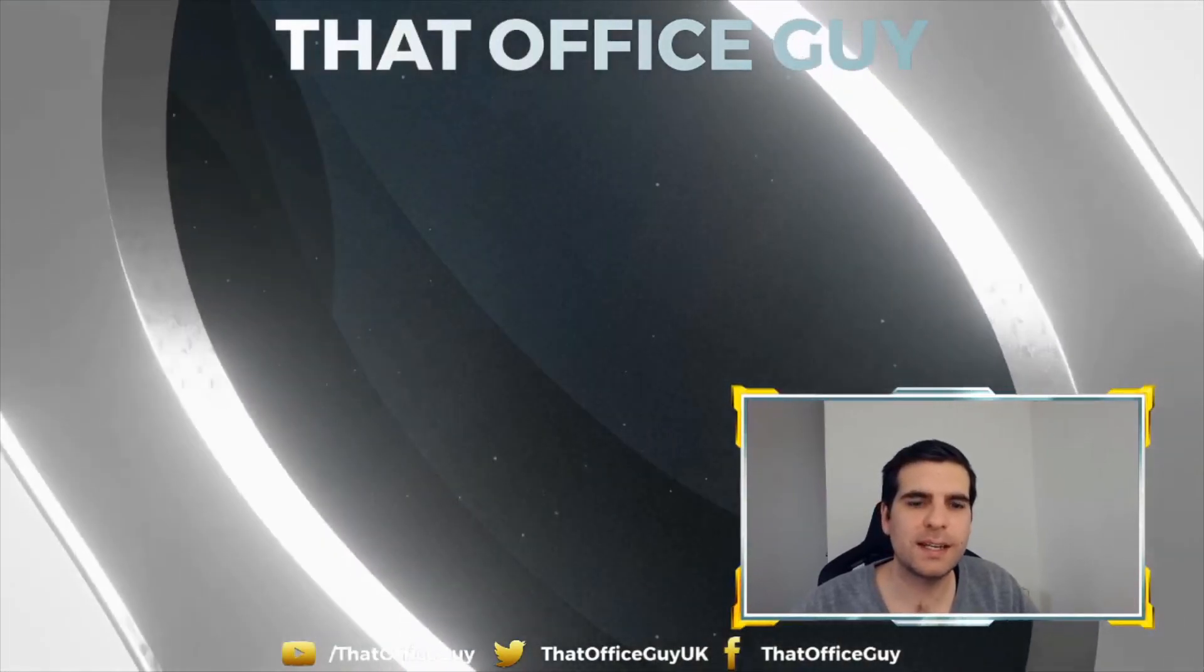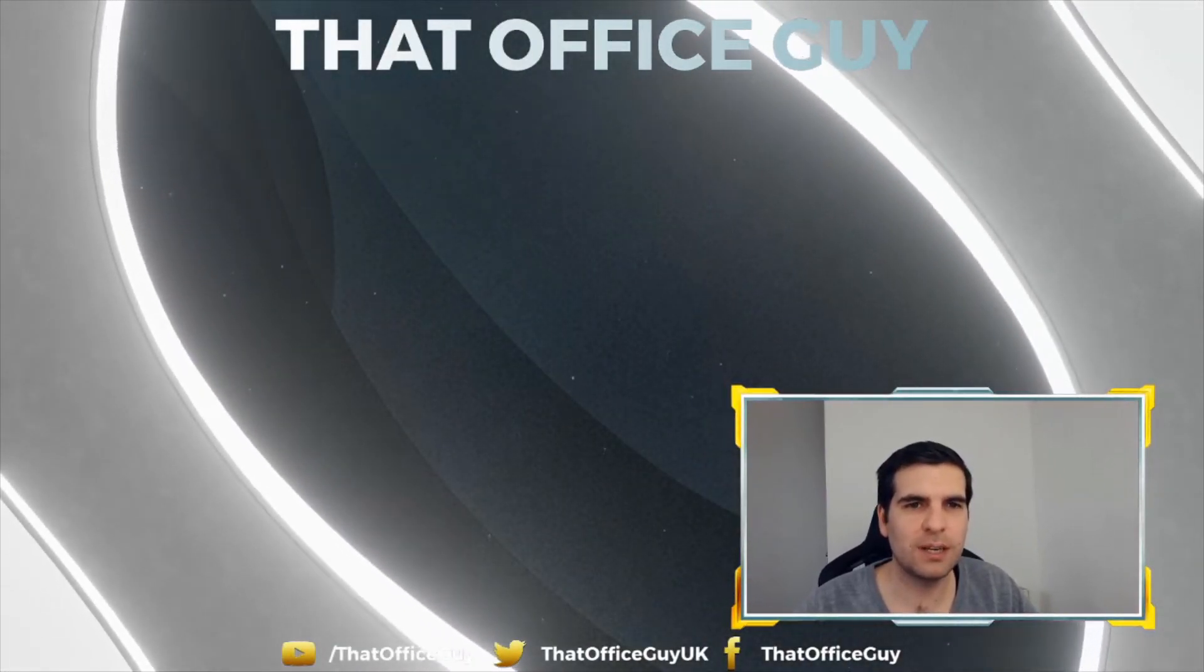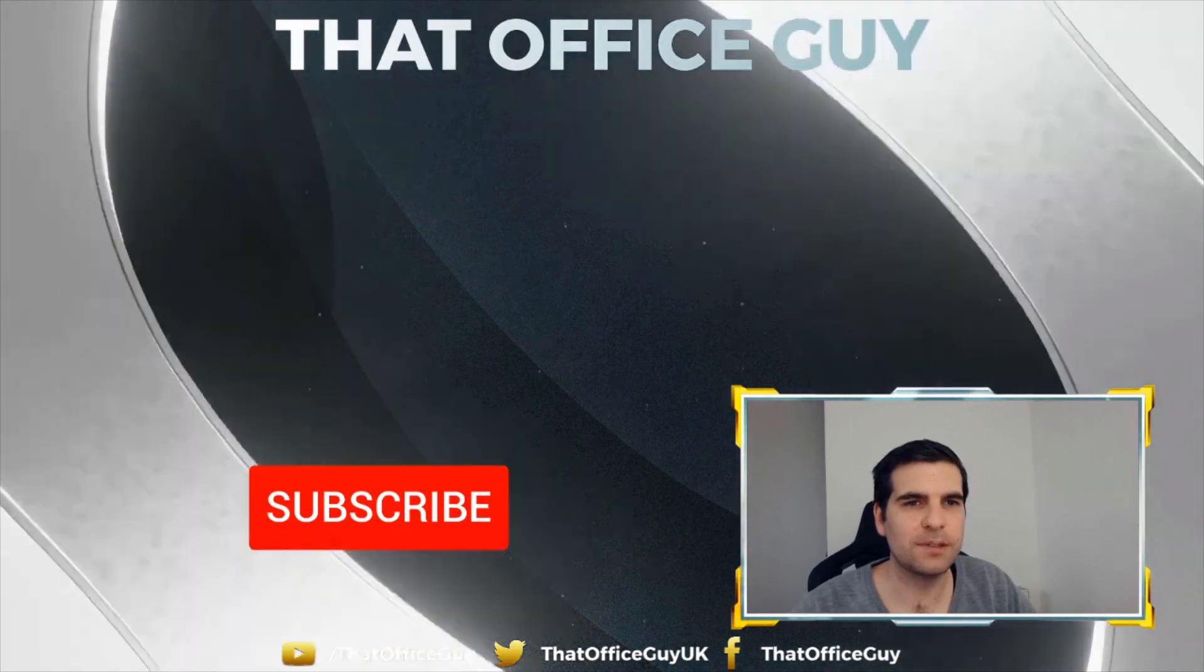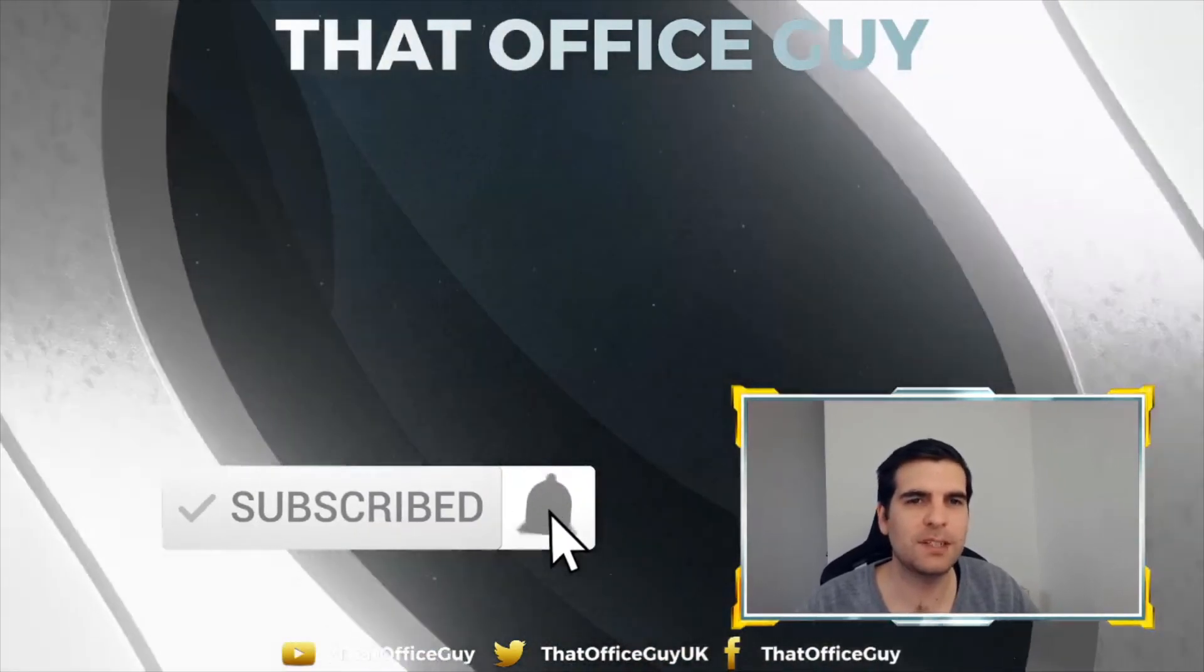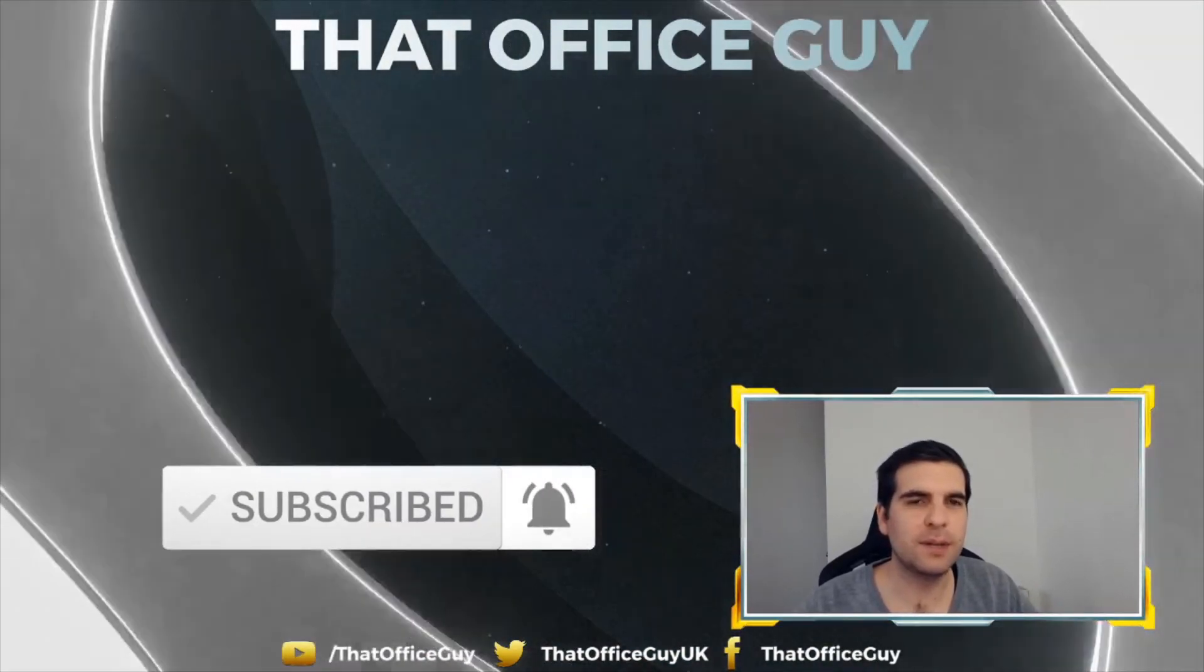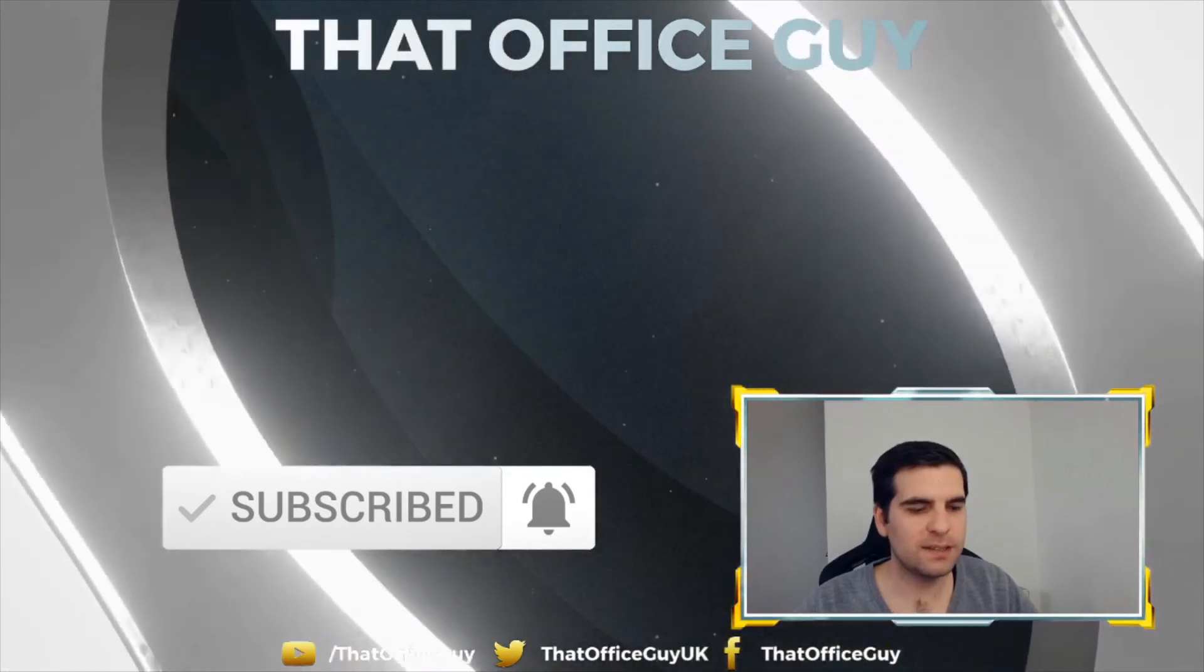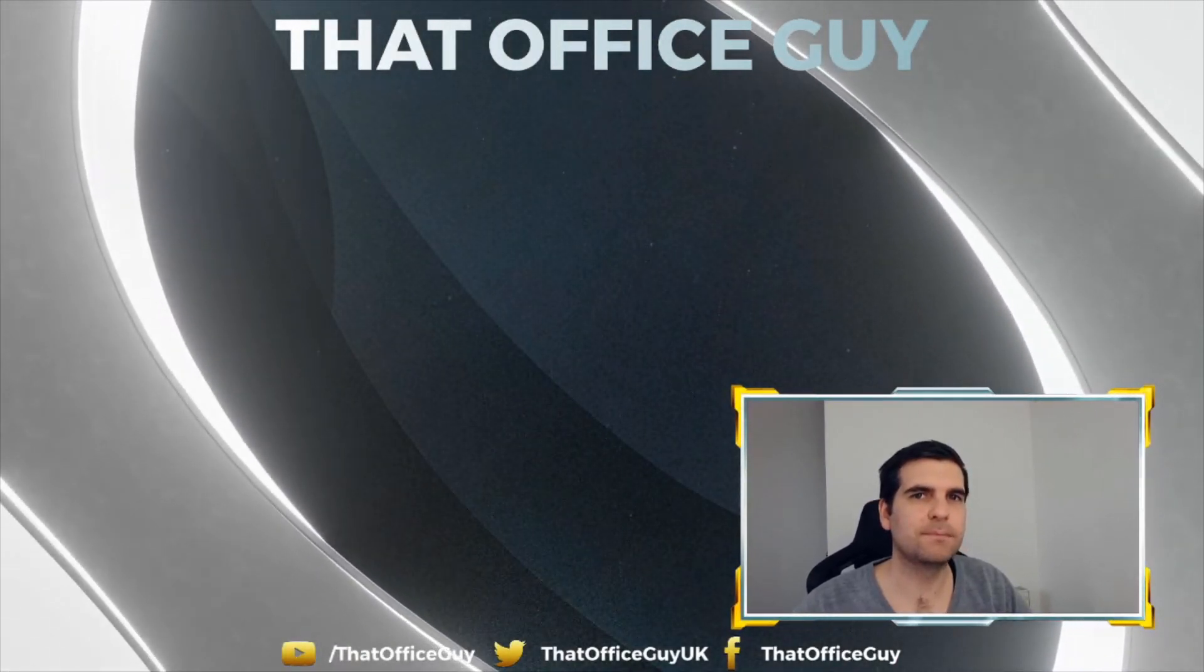So guys, if you found this useful, do go ahead and hit that like button for me. And if you're new here, consider subscribing to the channel. By subscribing you'll be kept up to date with all the videos we do here at That Office Guy. With that said, I hope you have a fantastic day guys, and I'll catch you in the next one.